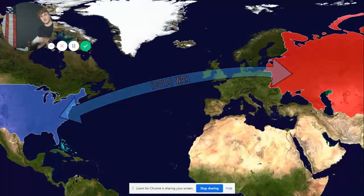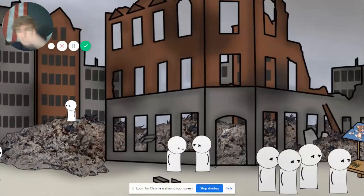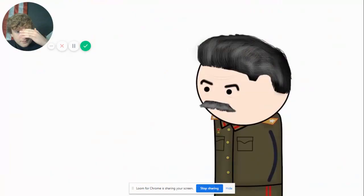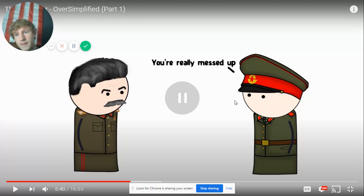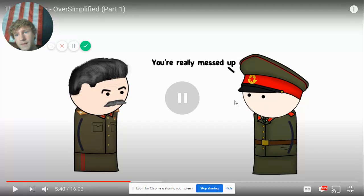Back in Europe everyone was living in a post-apocalyptic void after World War II — cities reduced to rubble, not enough food. Stalin thinks: the more they suffer, the more likely they'll turn to communism. That's really messed up, but honestly that's how dictators were.